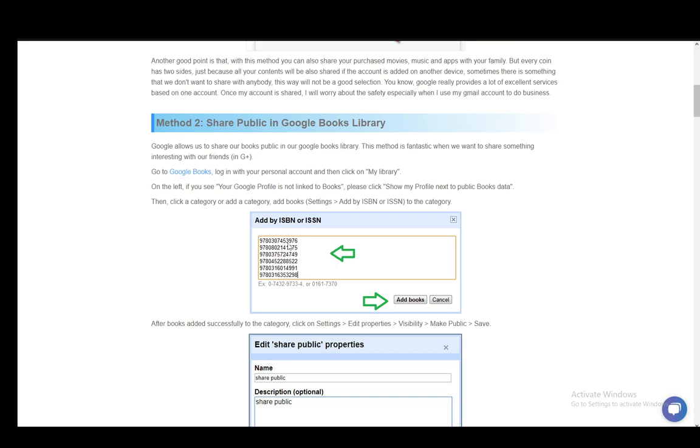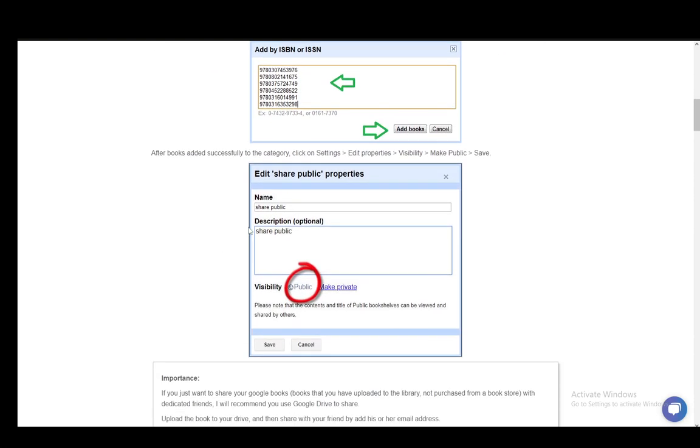After you've successfully added the books to the category, you just click on settings, then edit properties, then go to visibility, go to make public and click save.